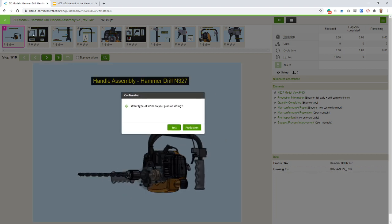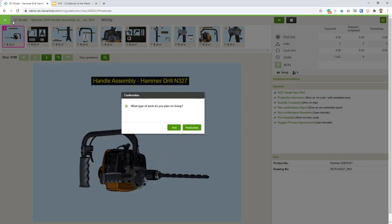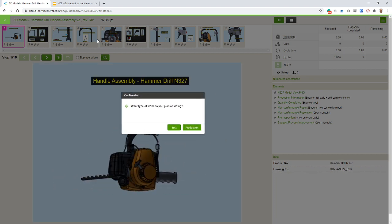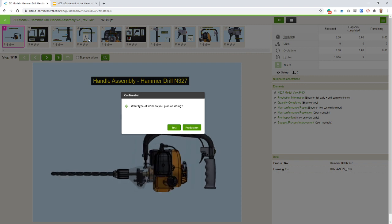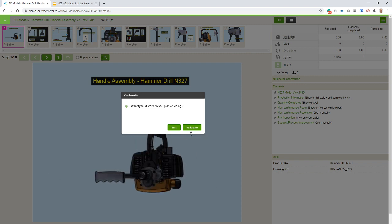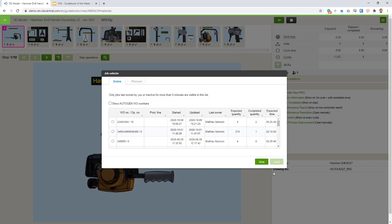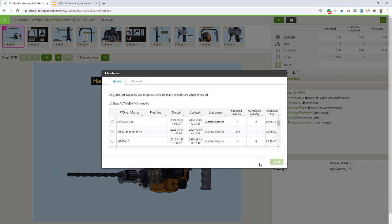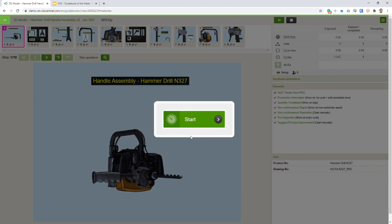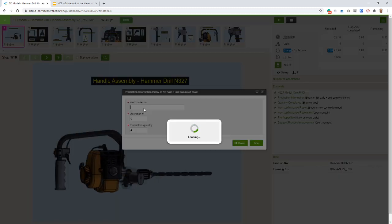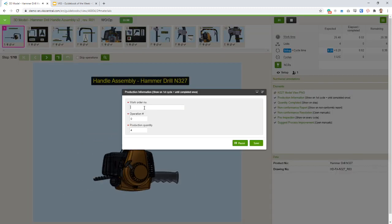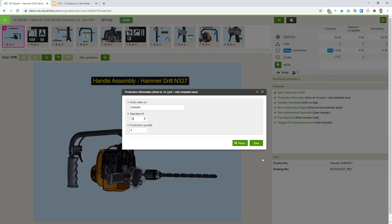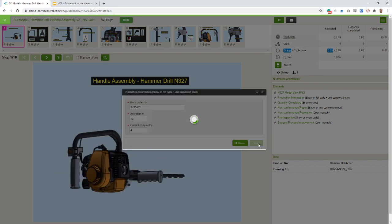This example is called the 3D model. We're going to do a hammer drill handle assembly. I'm going to create a new job and match it first with a work order number, and then we are ready to go.